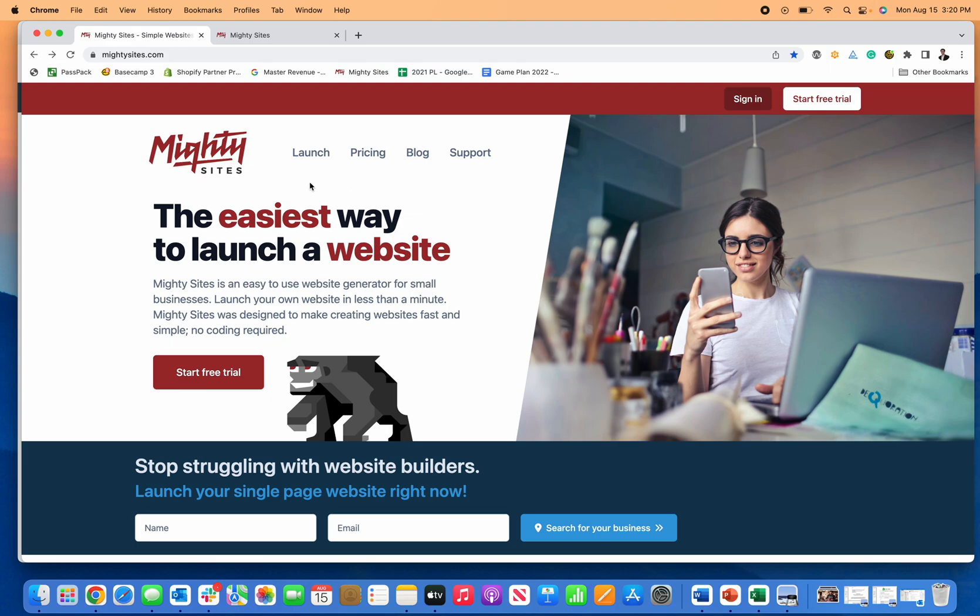How to create a simple website for your computer repair service business. This website can work whether you have a physical brick and mortar location, whether you work from home, or whether you're a mobile computer repair service.